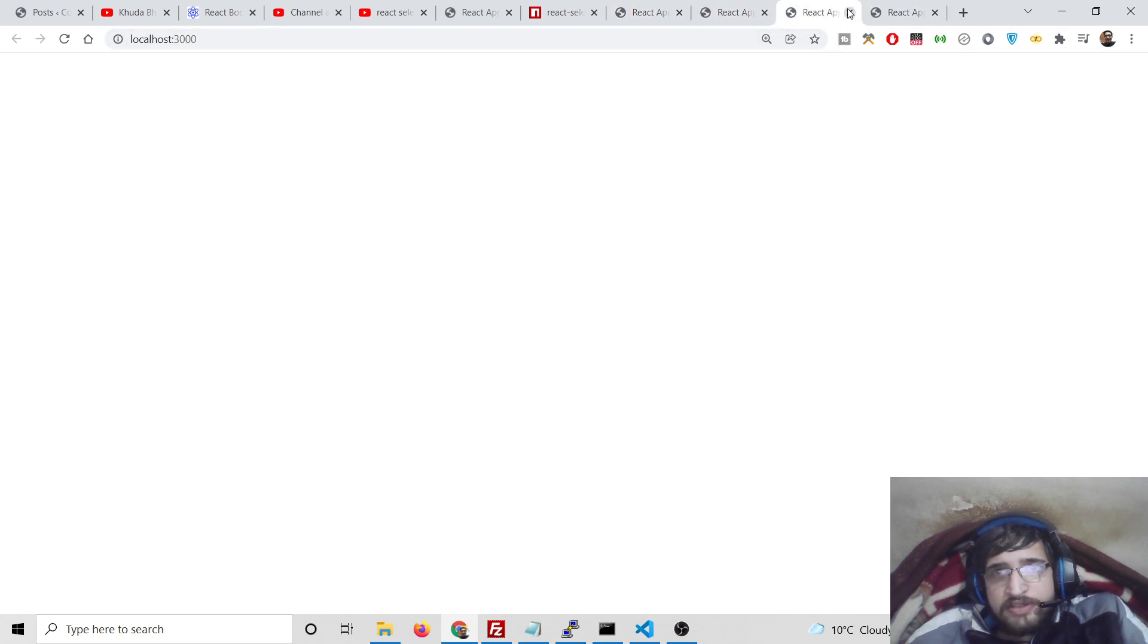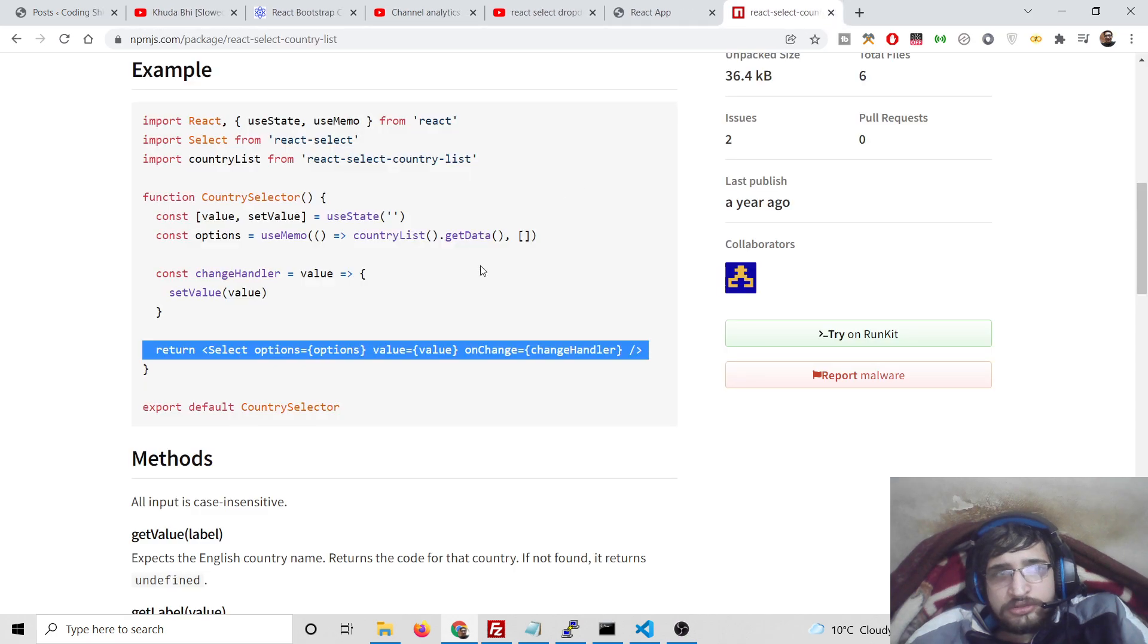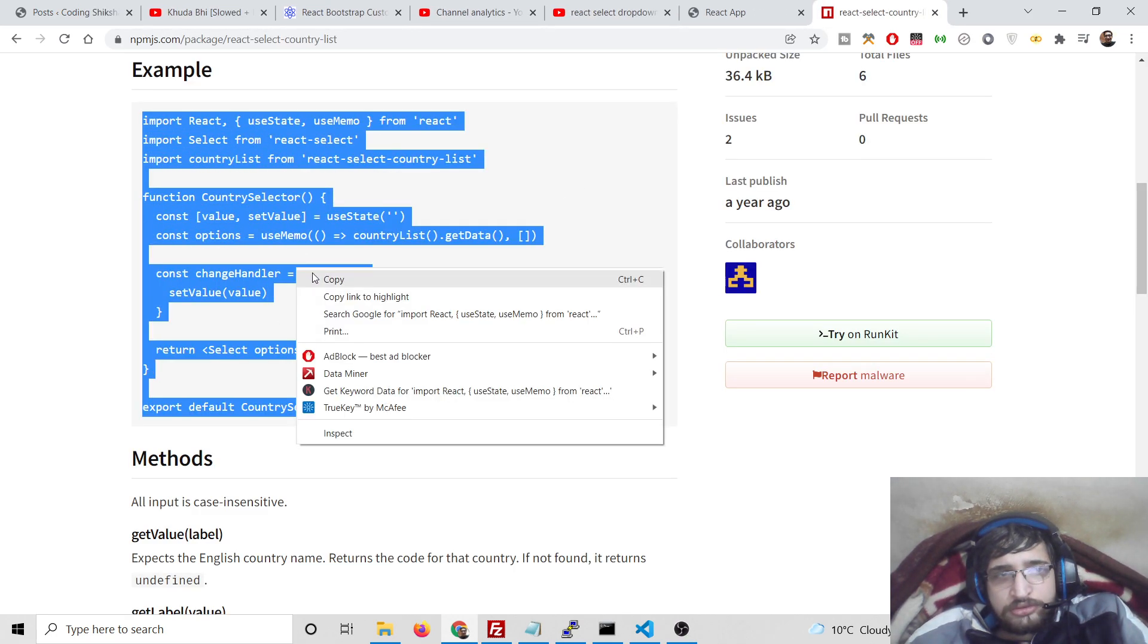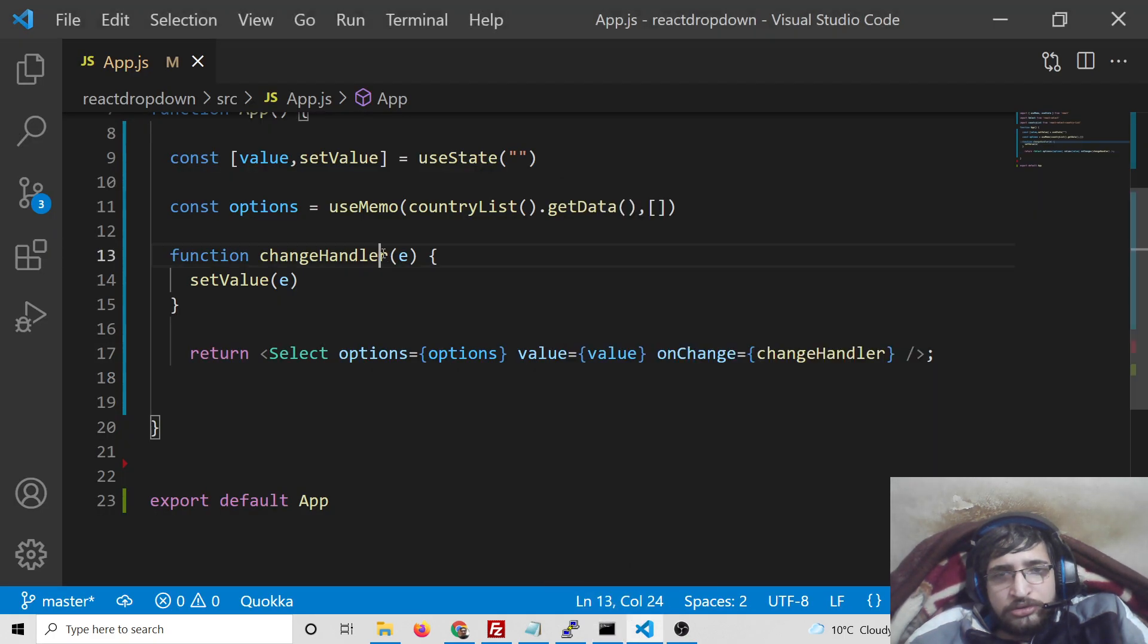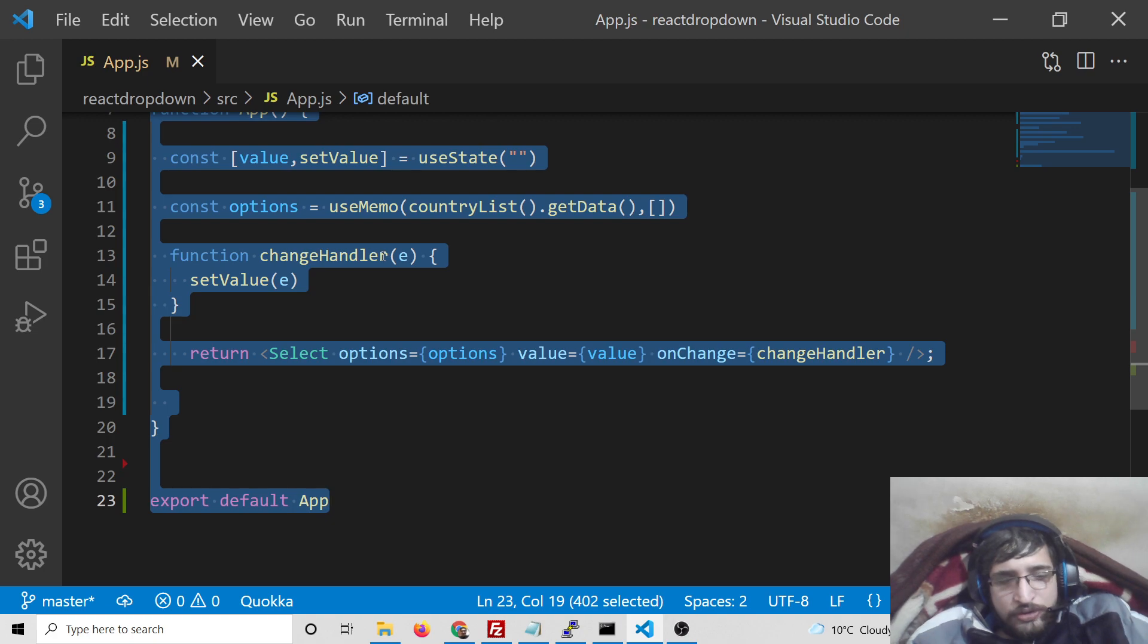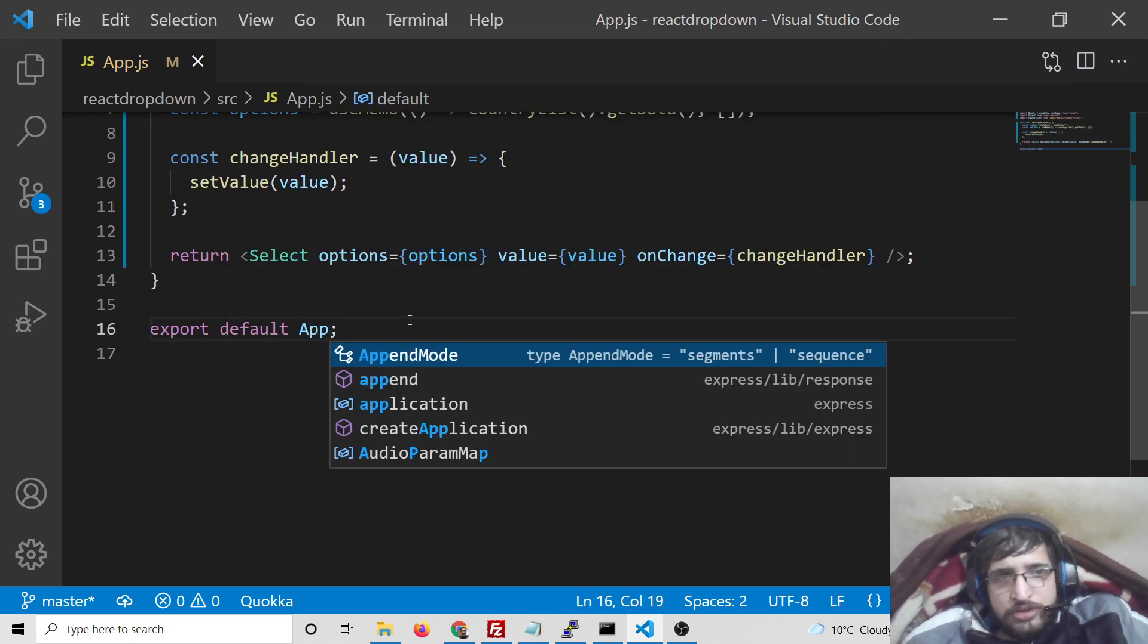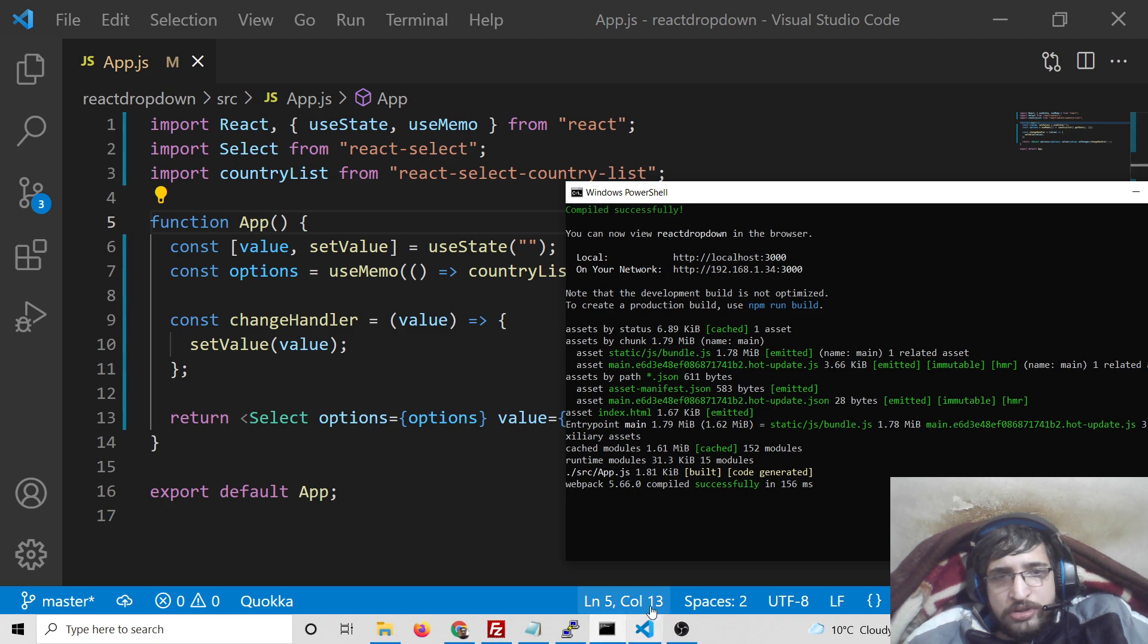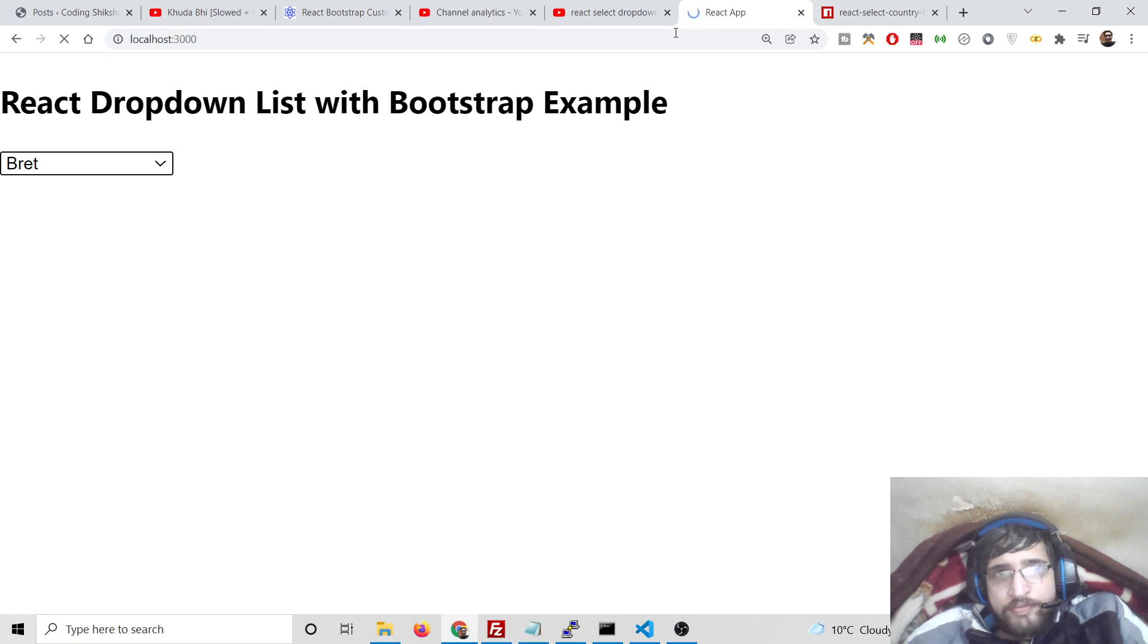Oh sorry, I was running the wrong application. So this is the application, guys, you can see.